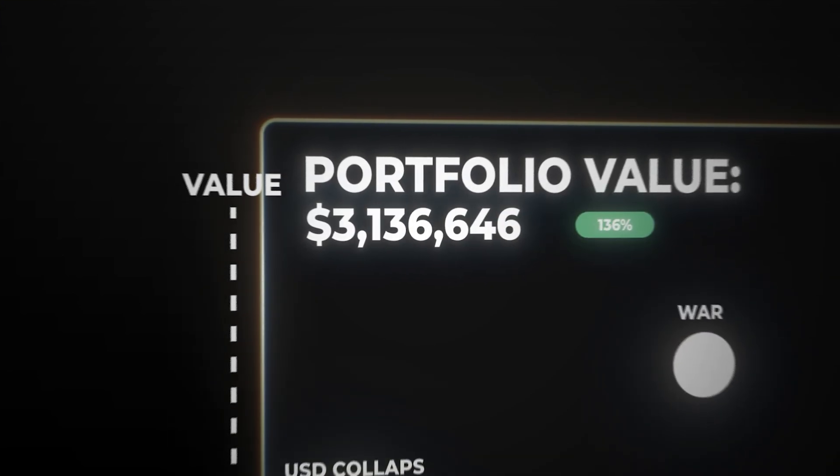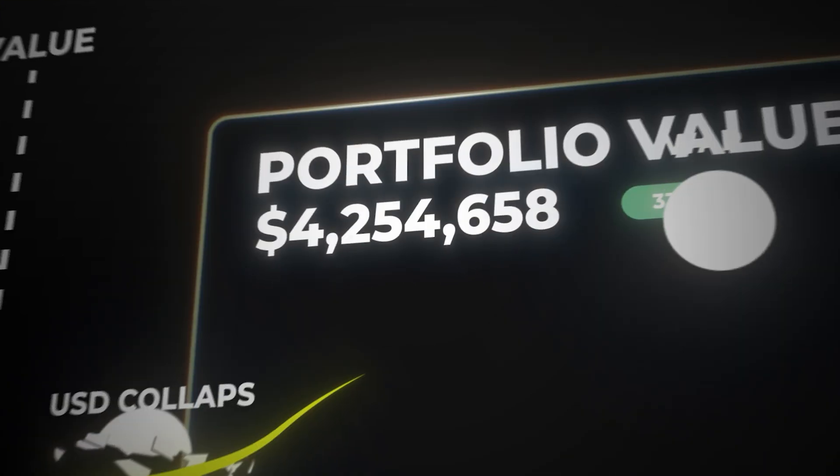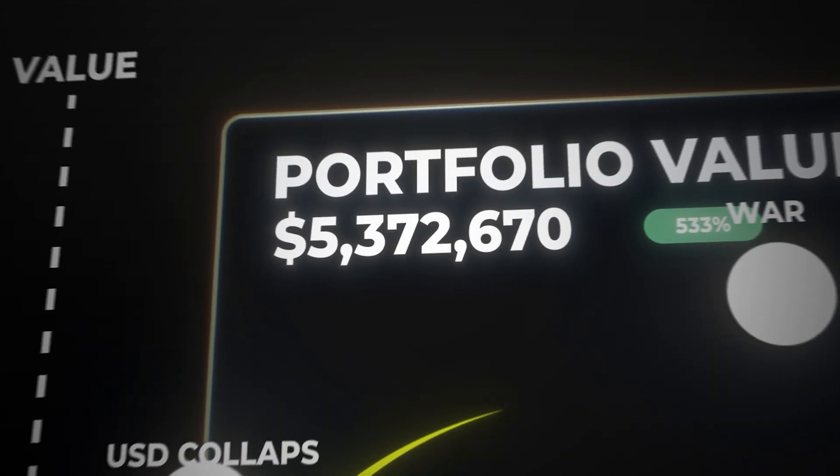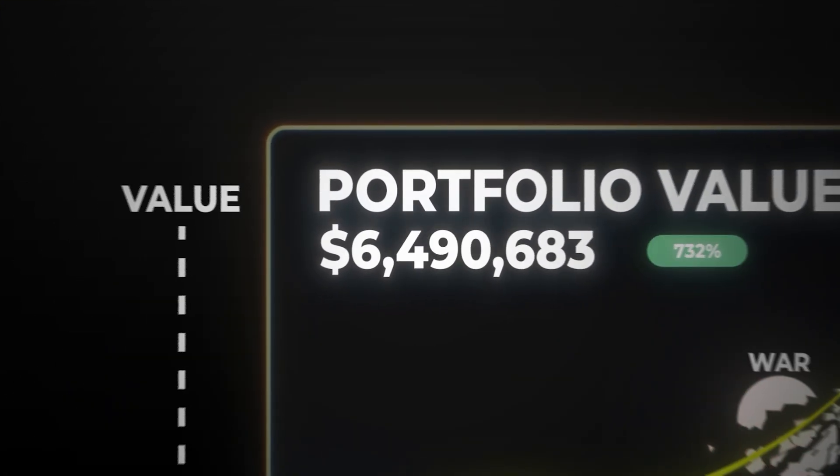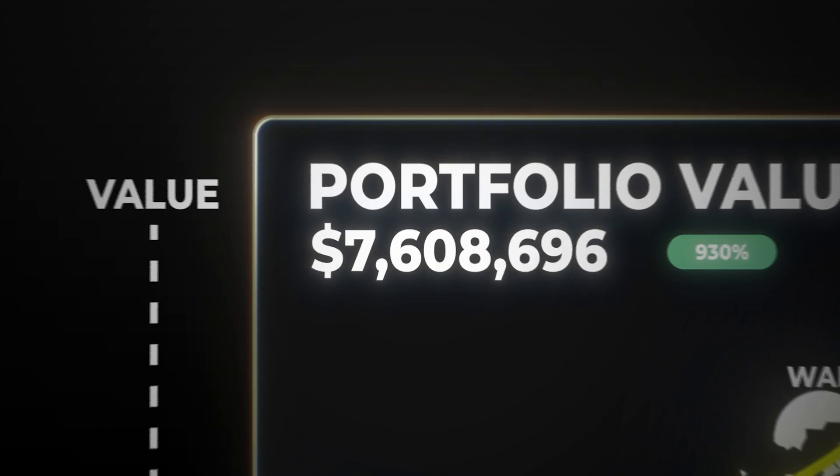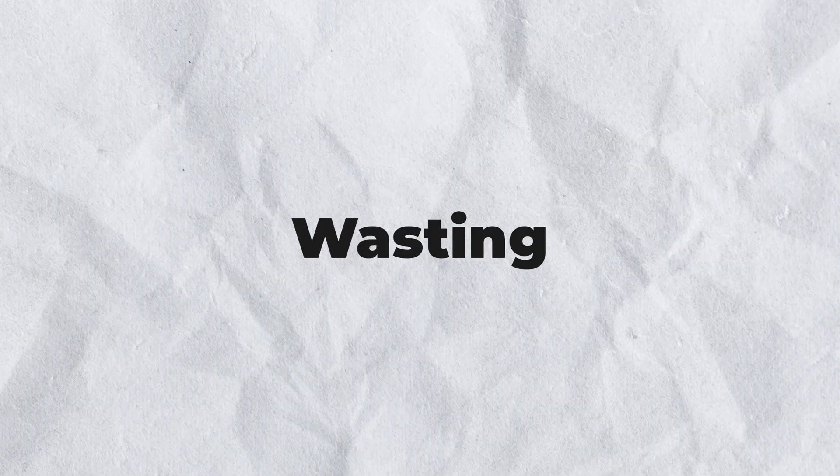In this video I'm going to show you how to make a rising number animation that includes commas, a dollar sign and can count without any limit. So without wasting any time let's begin.